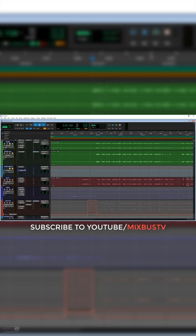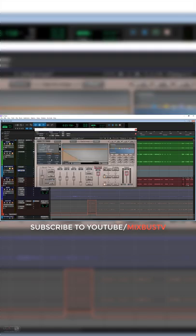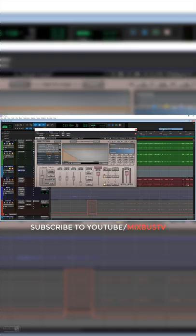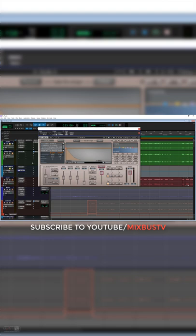I'm gonna open Waves IR 1 and select a room sound. If I leave it like this, the early reflection will flam with the percussive instruments.